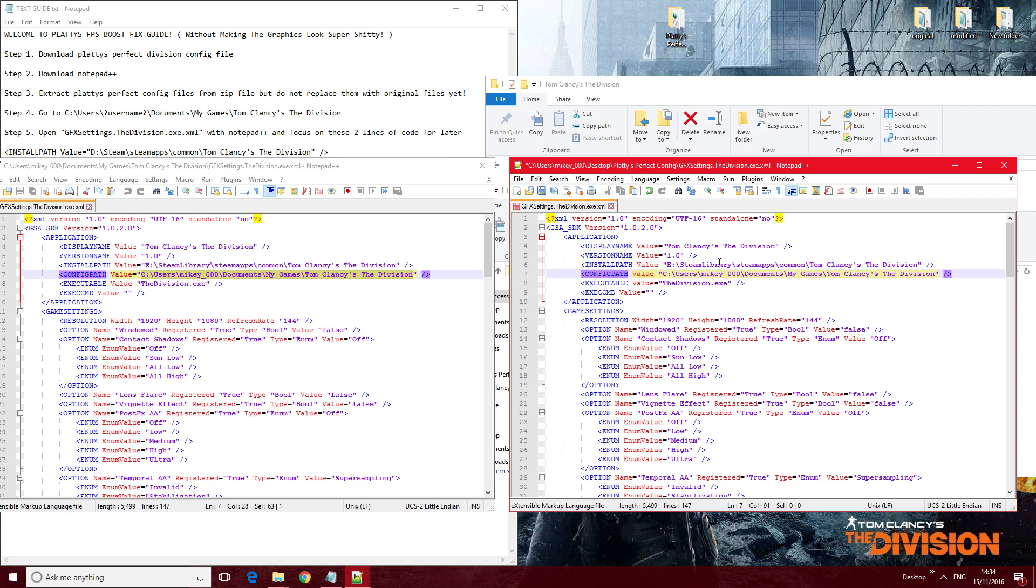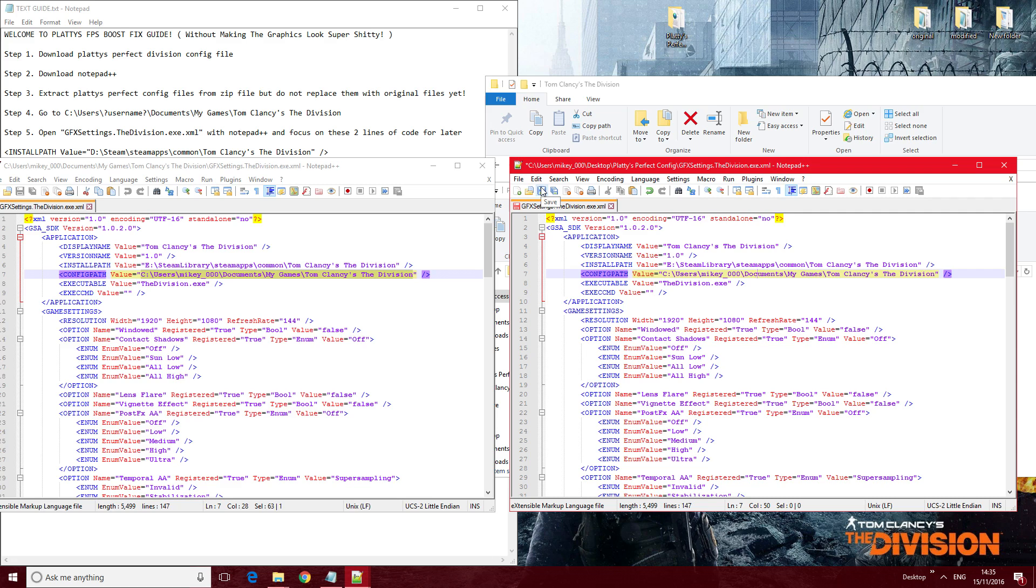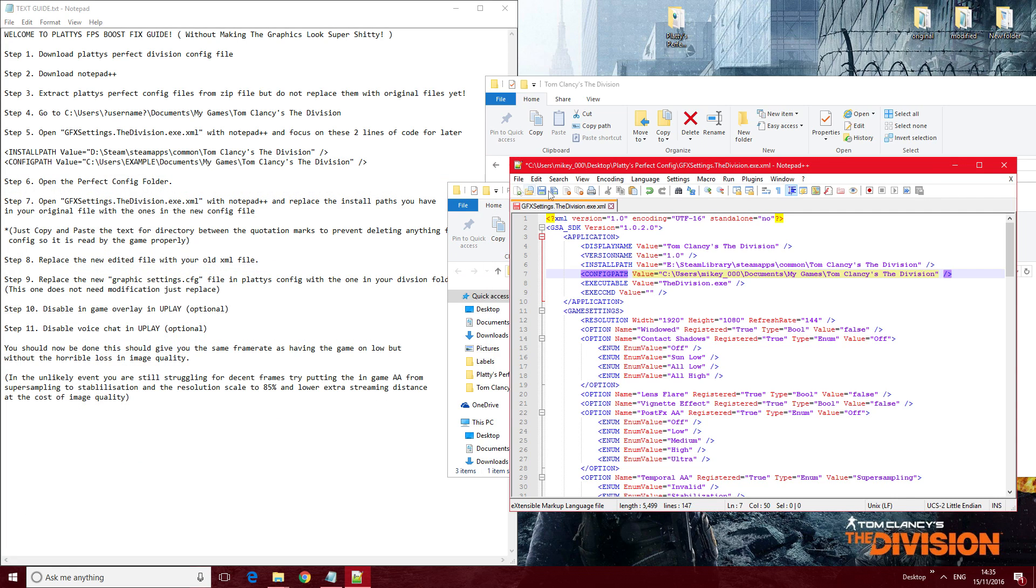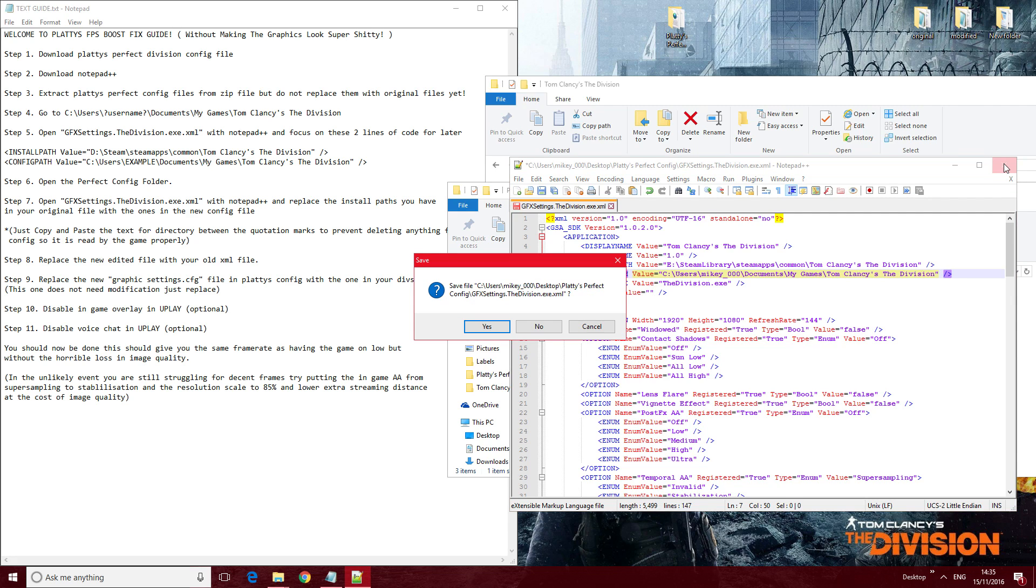So make sure you do just copy over what's in between the quotation marks to prevent you from deleting any code out of the config file and messing it up. So once you've done the edit on the new config file, putting the right path, click save, and then you can close the windows down here. I'm not going to save this because I don't need to edit it obviously.